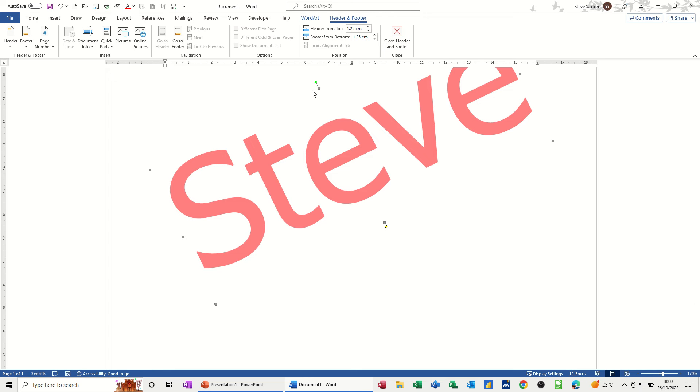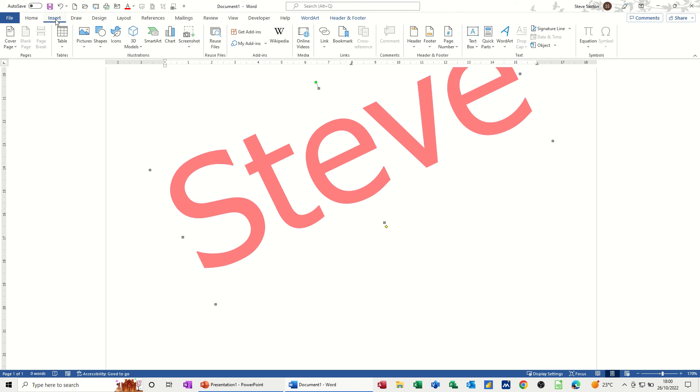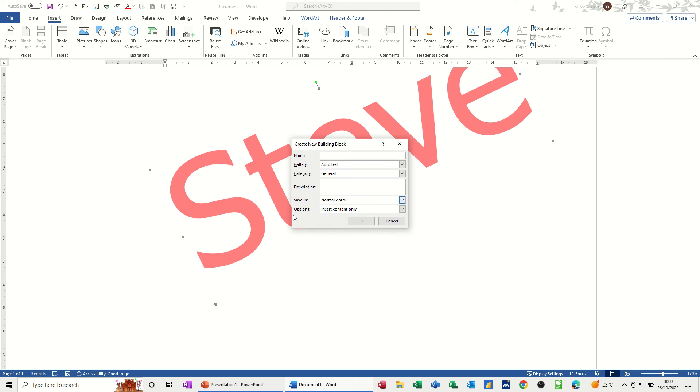What I want to do is select this. I want to add this to the AutoText gallery so I can drop it in any document. To do that I need to go back to Insert, Quick Parts, AutoText, Save Selection to the AutoText Gallery.